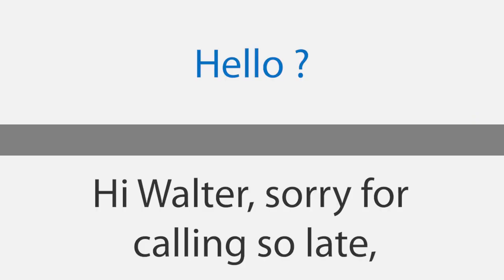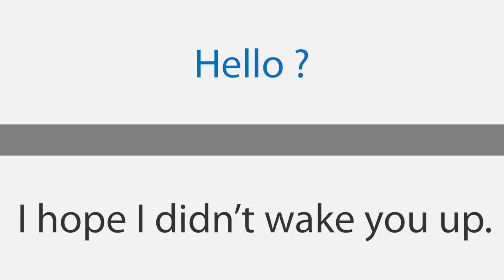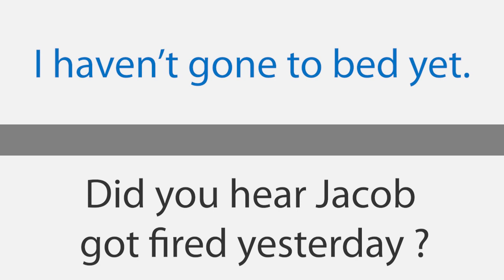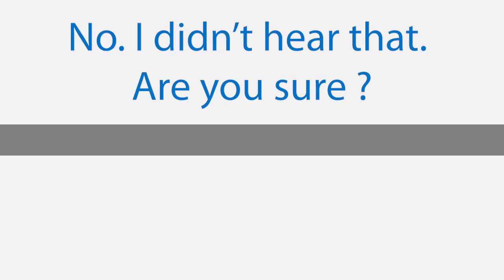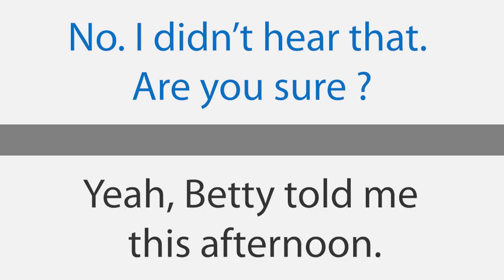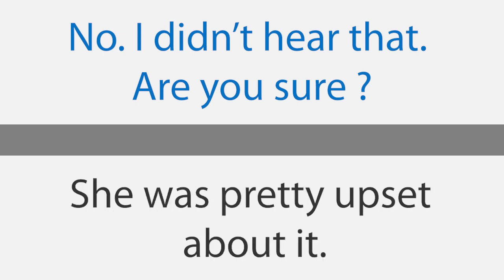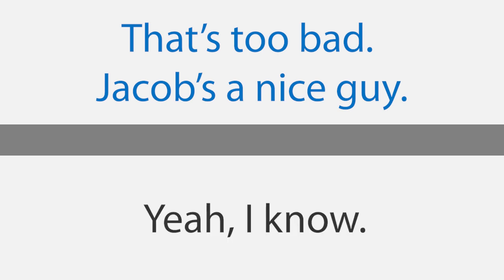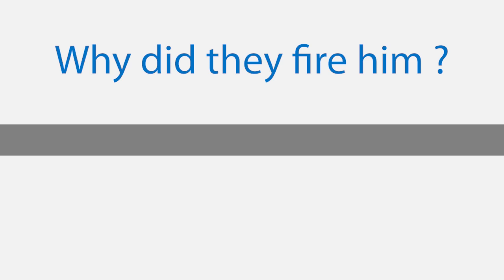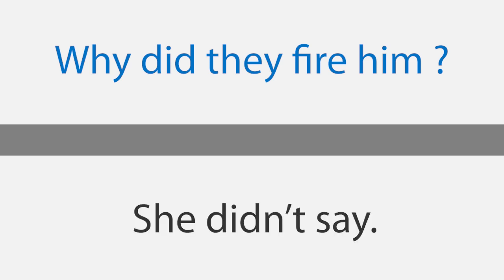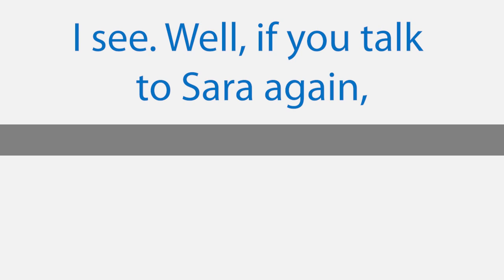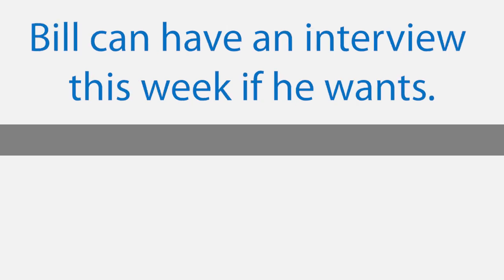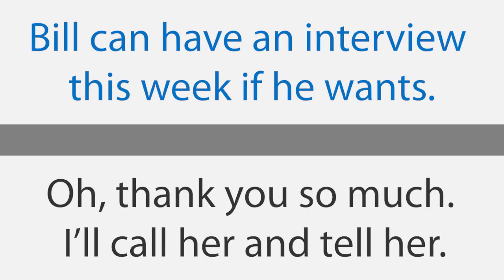Bill got fired. Hello. Hi Walter, sorry for calling so late. I hope I didn't wake you up. Actually, I was just finishing some work. I haven't gone to bed yet. Did you hear Jacob got fired yesterday? No, I didn't hear that. Are you sure? Yeah, Betty told me this afternoon. She was pretty upset about it. That's too bad. Jacob's a nice guy. Yeah, I know. Why did they fire him? She didn't say. I see. Well, if you talk to Sarah again, tell her there's a job opening at my company. Bill can have an interview this week if he wants. Oh, thank you so much. I'll call her and tell her.